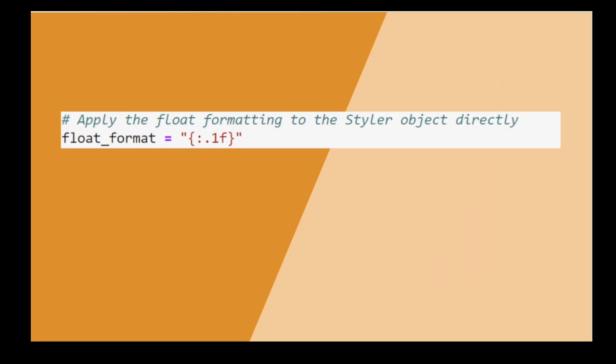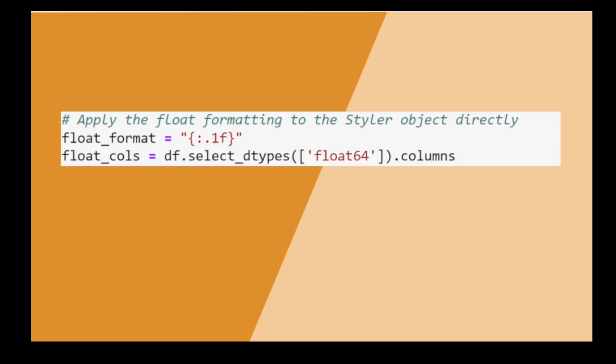Now we define the formatting we want for the float columns. Numbers with many digits after the dot look unprofessional, and we identify in a list all such float columns to format them.